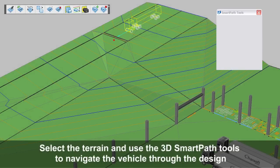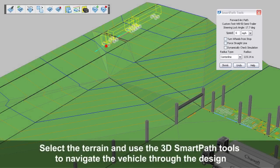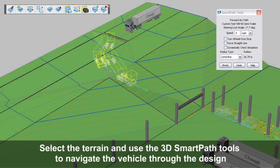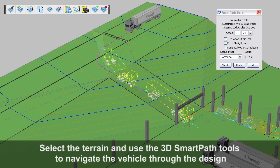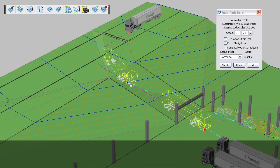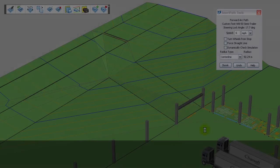After the vehicle has been chosen, select the terrain and then use the 3D SmartPath tools to navigate the selected vehicle through your design.